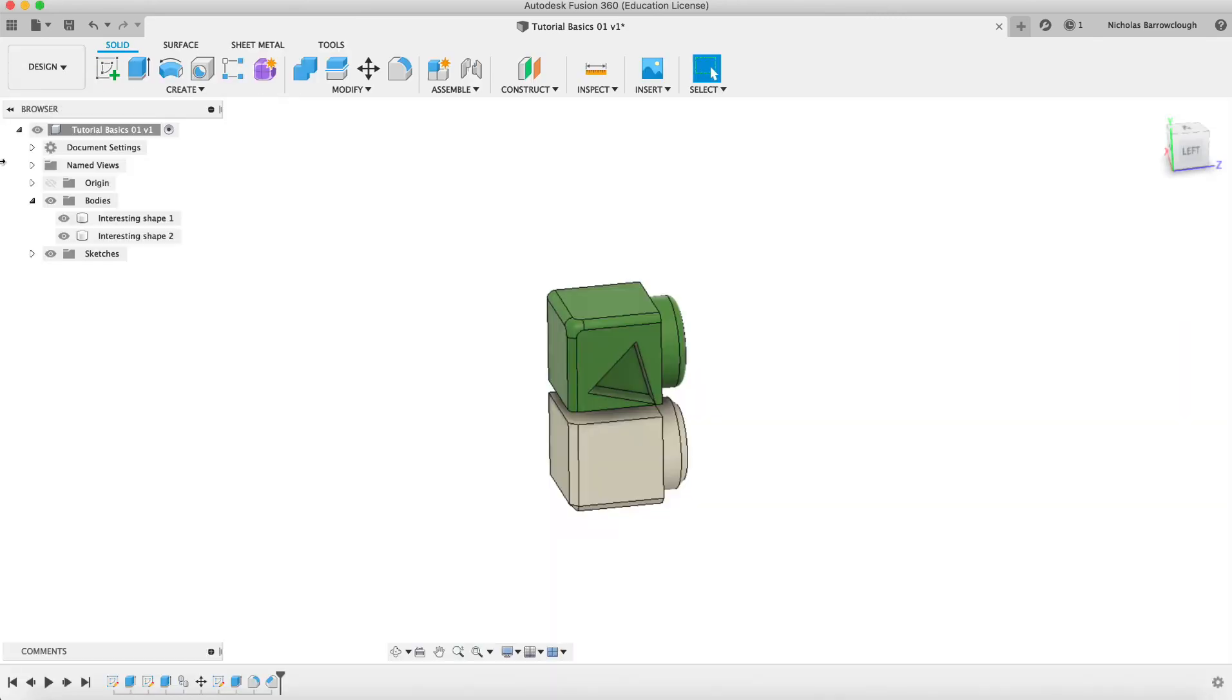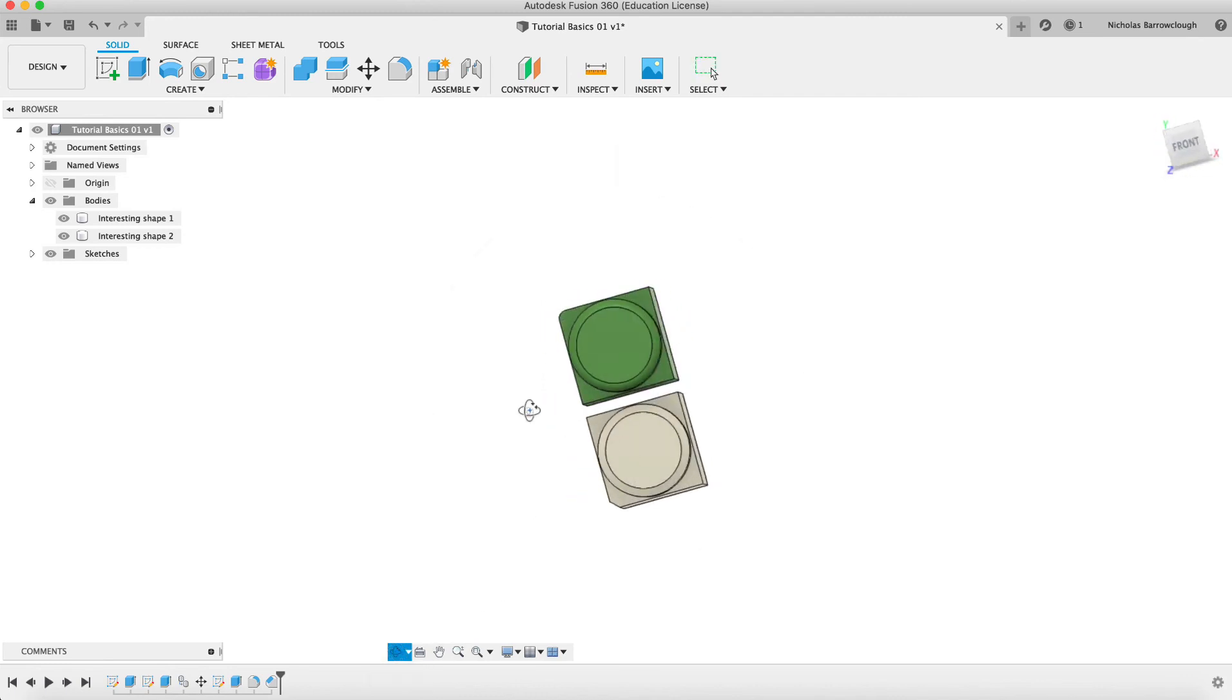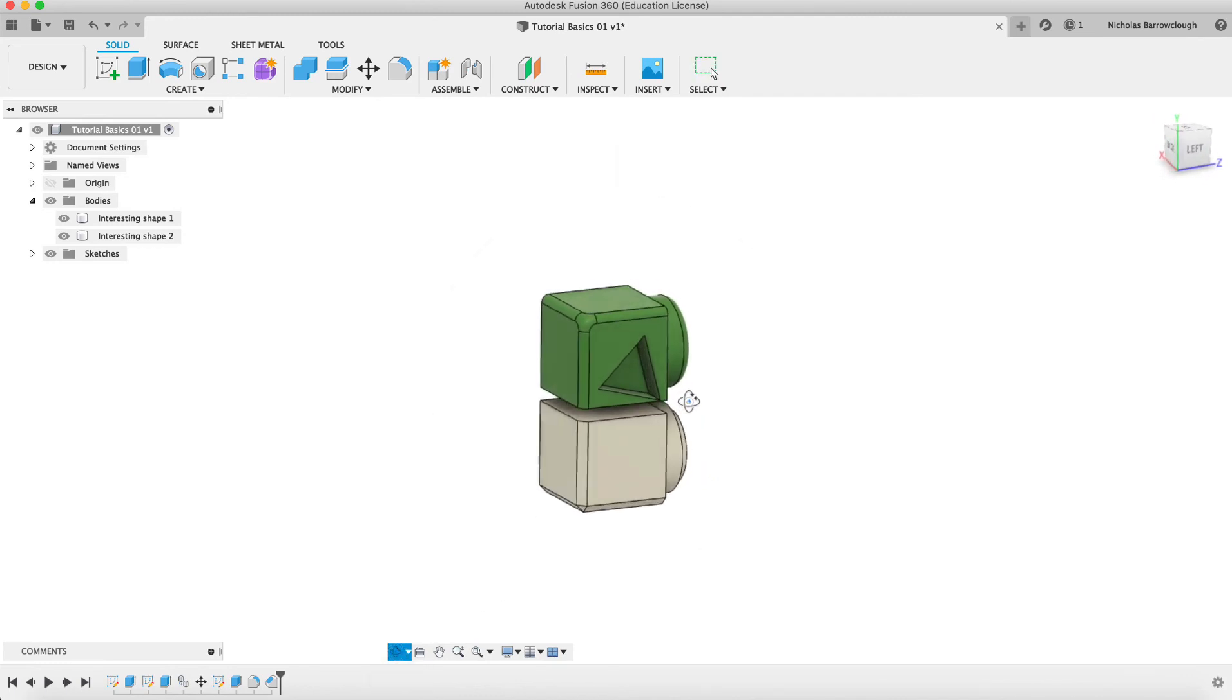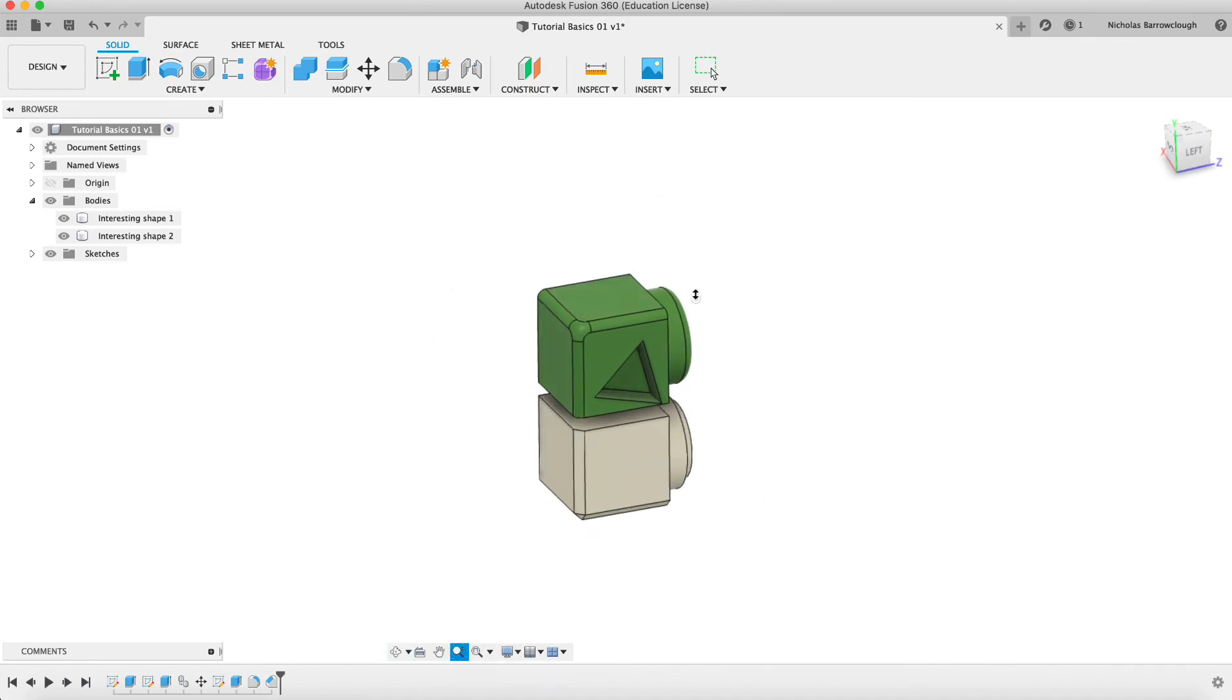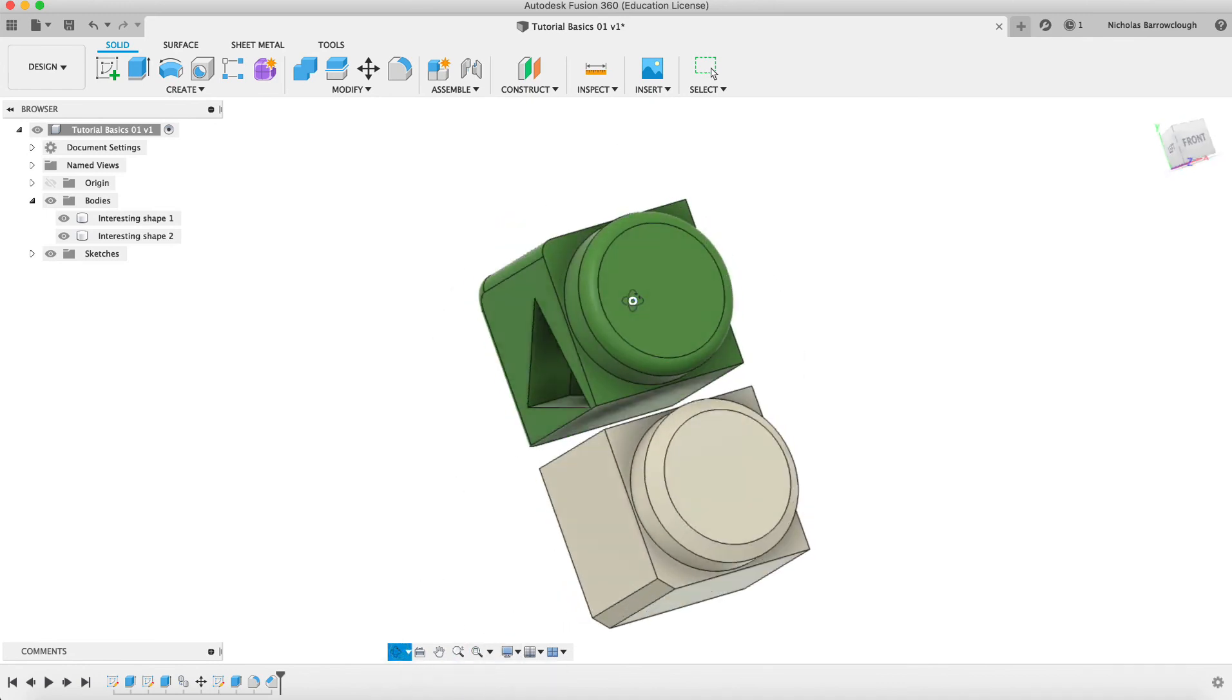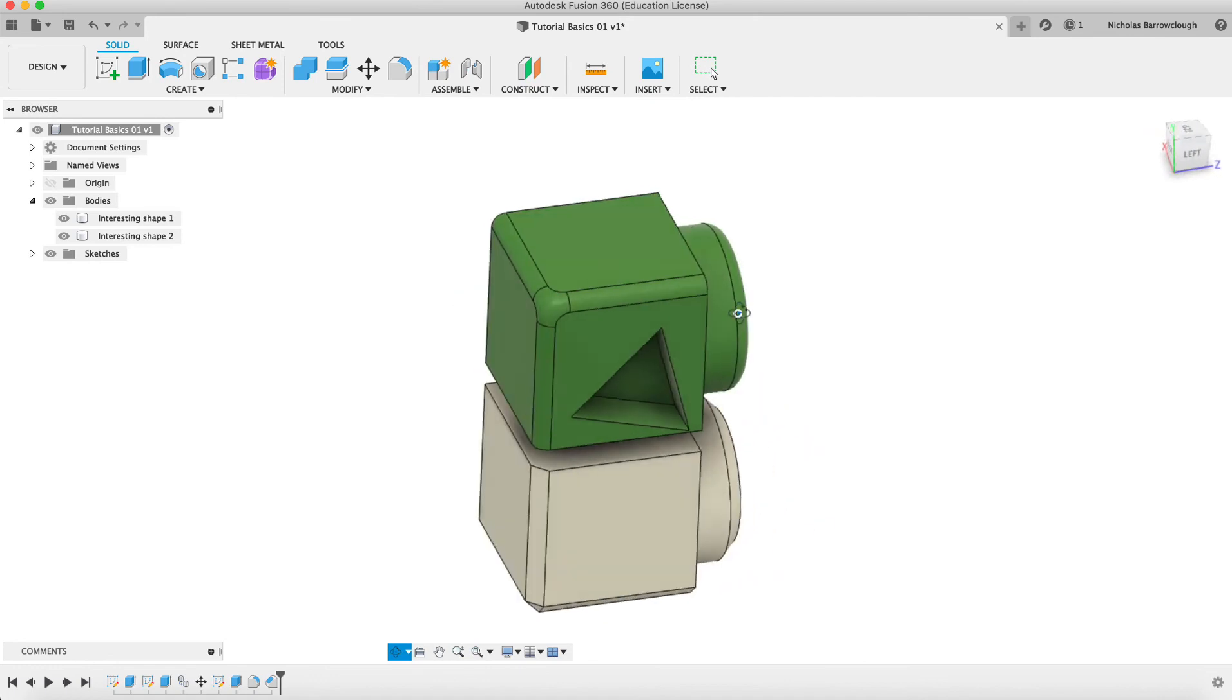That basically is how we can apply different actual physical materials and surface finishes to our basic shapes that we've created here.